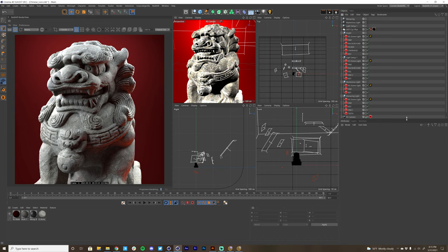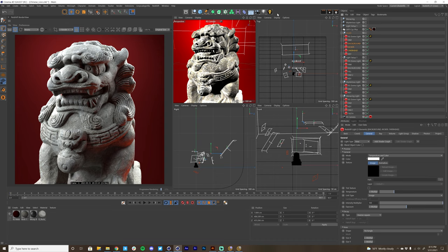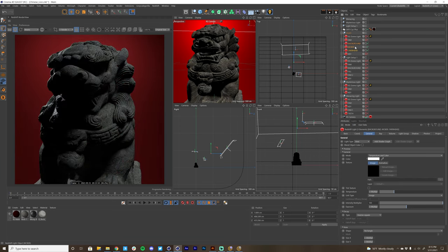On a surface level, what Light Solo allows you to do is solo any lights that you have selected. I'm just going to hit the Light Solo button, and you can see that this is just going to solo those selected lights and turn all the rest off.